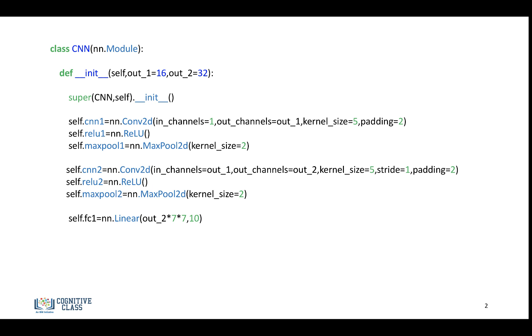So we'll have our convolutional neural network class. In the class constructor, we'll have 16 output channels for the first layer and 32 output channels for the second layer. And as they are variables, you can use your own number of channels when you construct your own object.